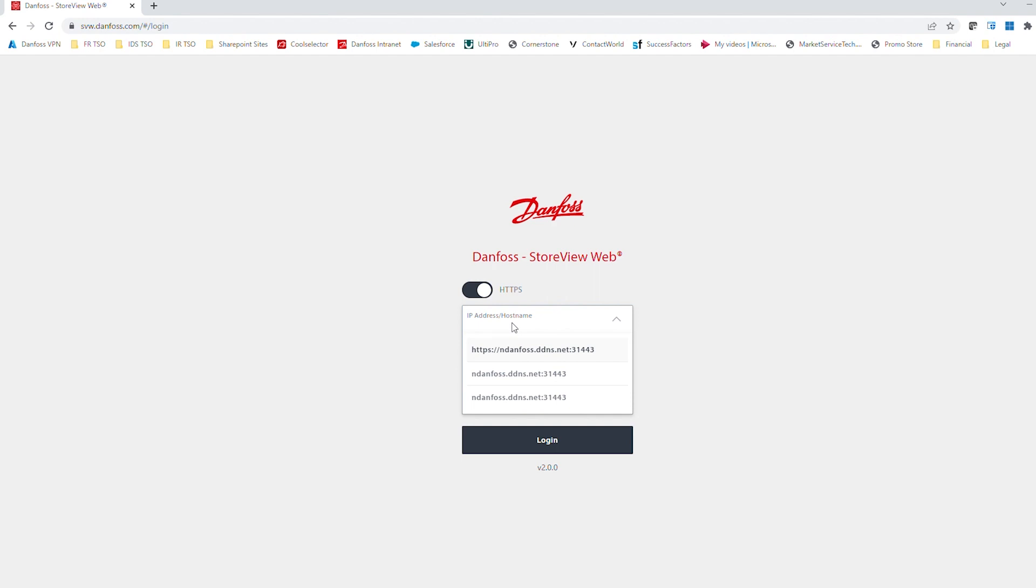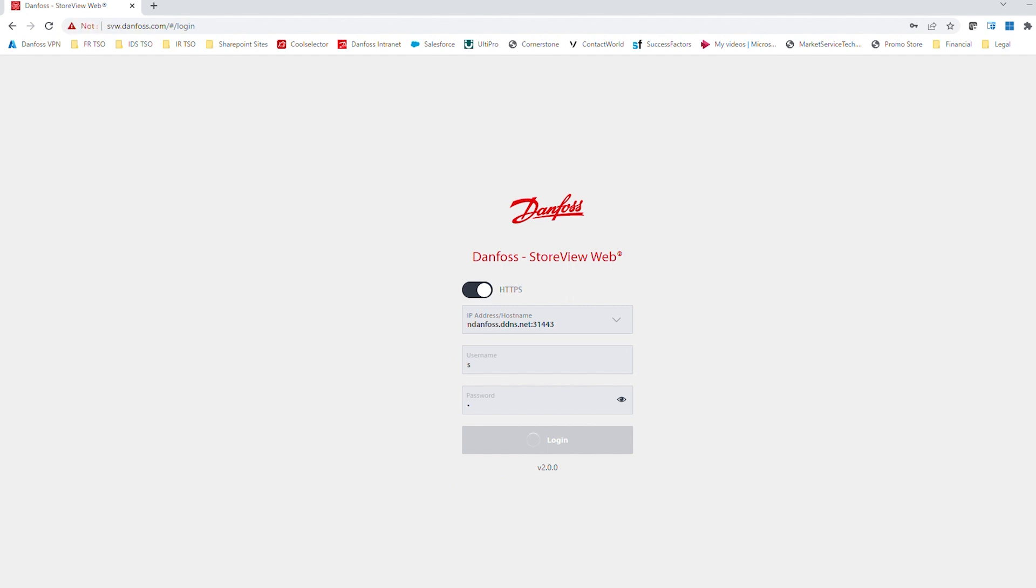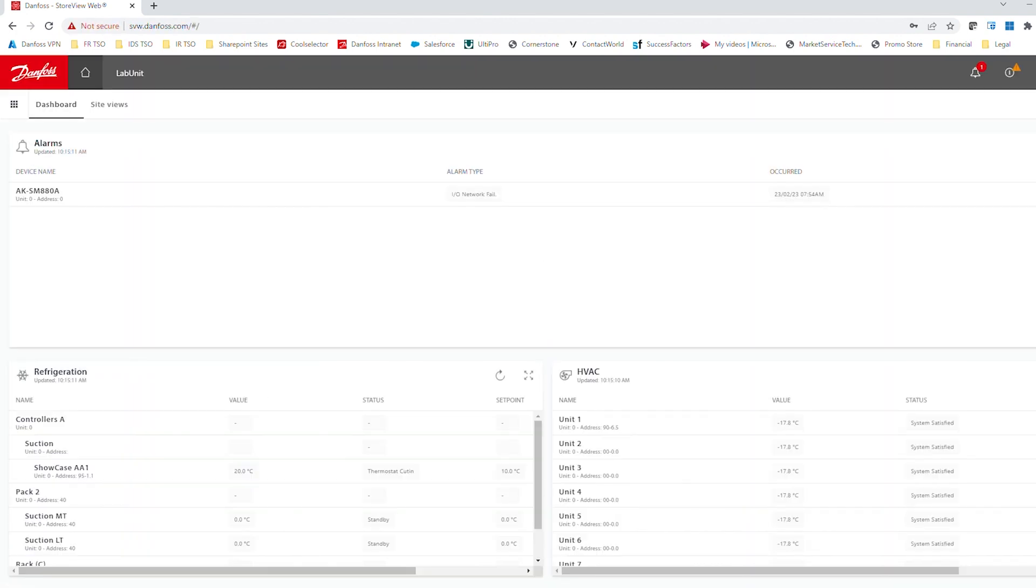From there, we can enter in either a numerical IP address or a host name tied to that in the first field, and then just our regular credentials here to log into the controller with the username and password. And this would then bring us to our standard login screen, or home screen rather, where we can make changes, navigate through the controller, et cetera.